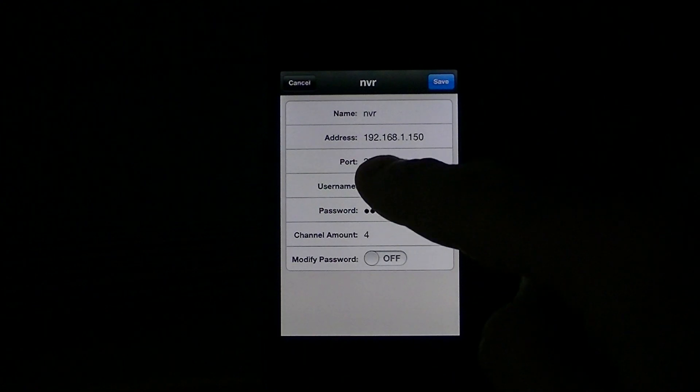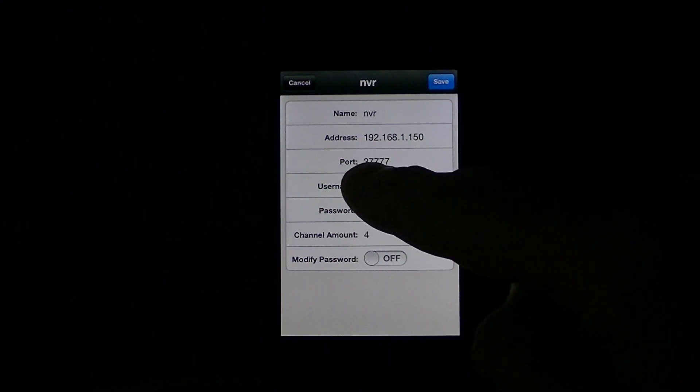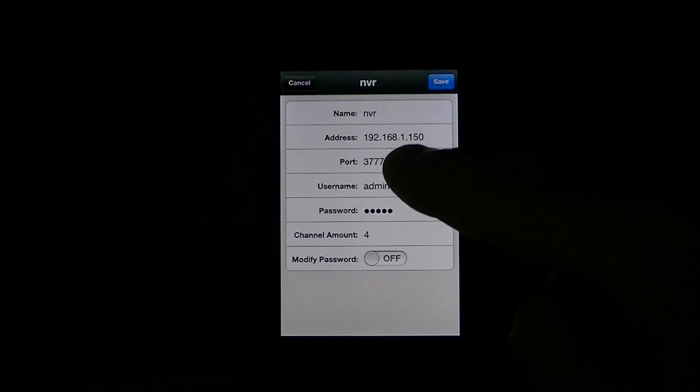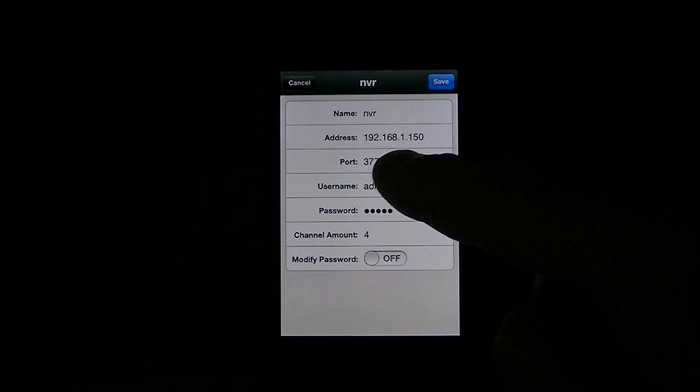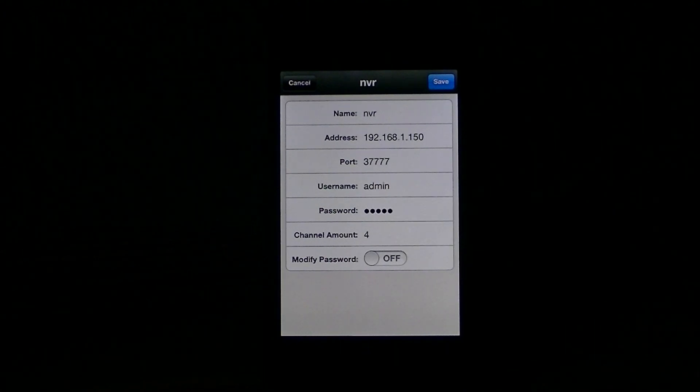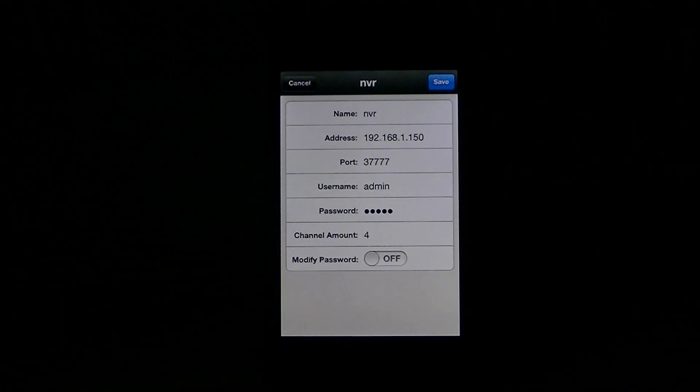The other important thing to note is the port is 37777. That's very important. And the username and password, I'm just using the default ones that came with the NVR.